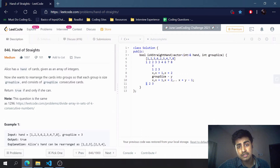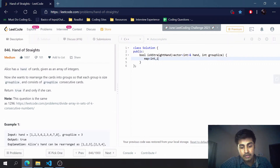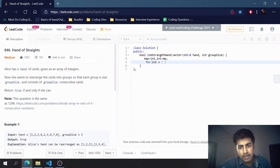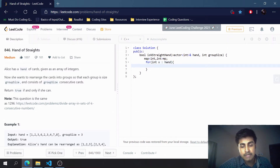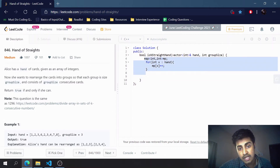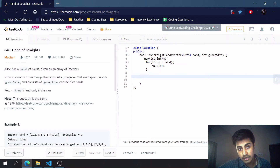Now let's implement it. We create a map to store elements and their respective frequencies. We traverse through the array and for each element x in the array `hand`, we increment its count in the map. Since we use an ordered map, elements will be stored in sorted form.